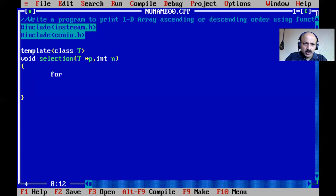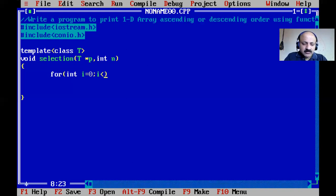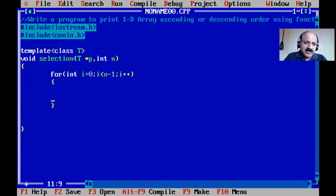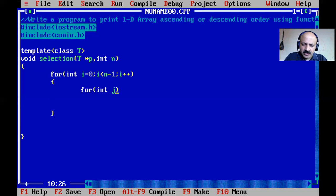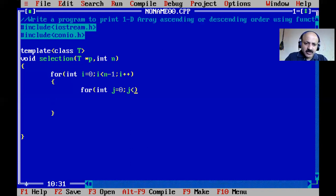We start the selection sort logic with two for loops. The outer loop: i equals zero, i less than n minus one - the last element is not iterated as the outer. The inner for loop: j, also starting at zero, j less than n, j plus plus. Then we provide the if condition.